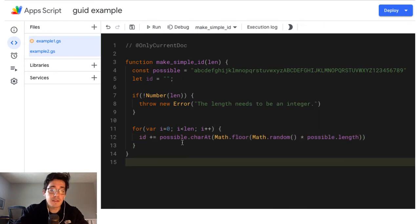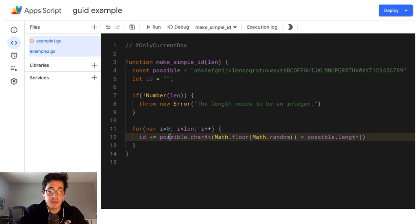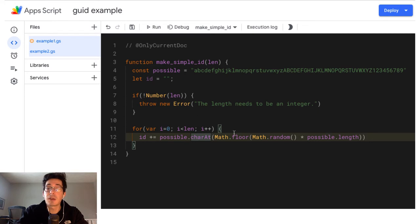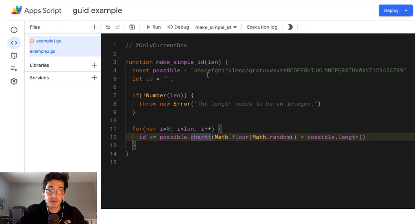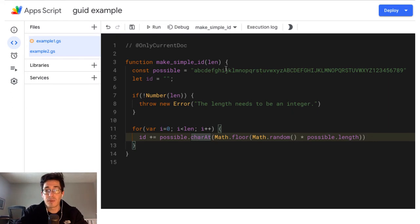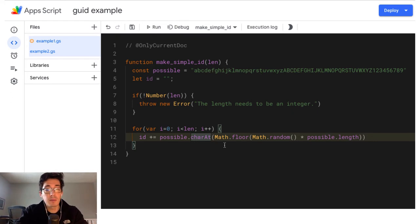So we want possible char at. And we're going to give it a number. There we go. So what this is doing, I'm saying out of this list possible up here, pick a character. So char at says, give me a number, and I'm going to go to that thing, whatever that string is, this could also be an array, I'm going to get that thing out of your string or your array.